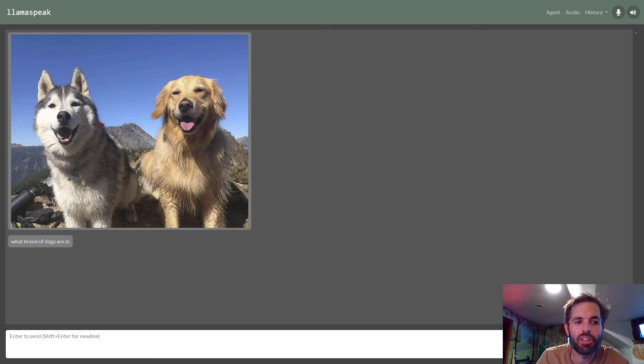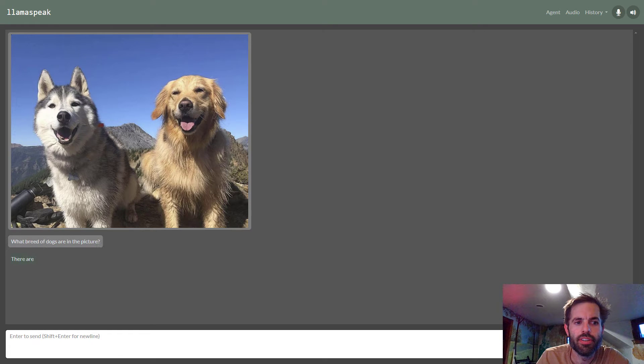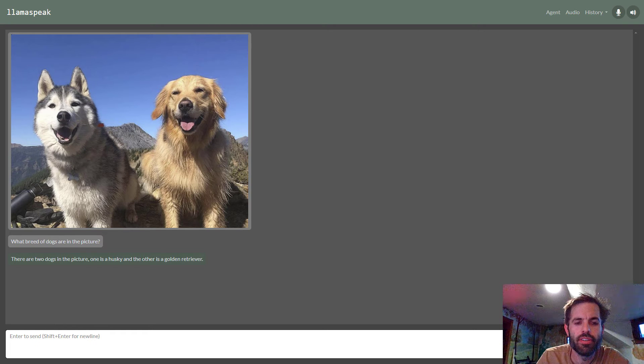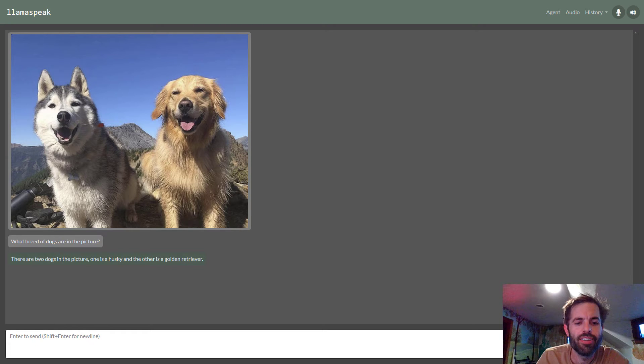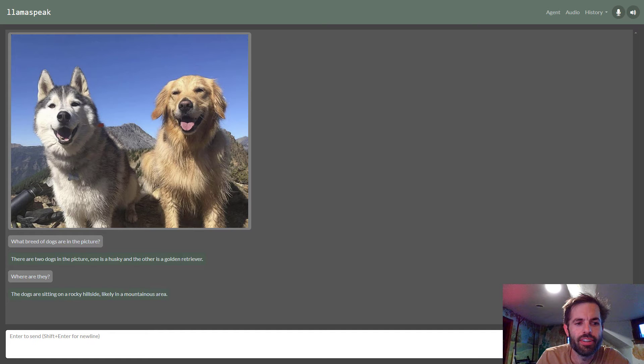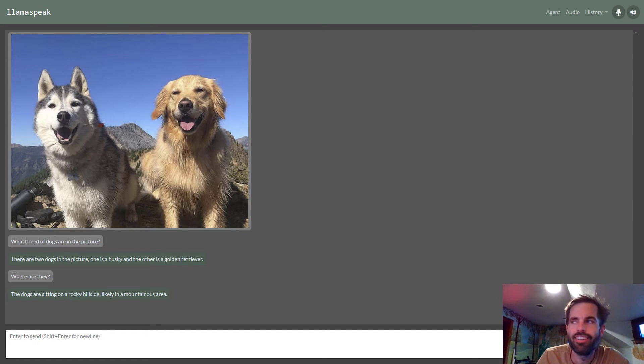What breed of dogs are in the picture? There are two dogs in the picture. One is a husky, and the other is a golden retriever. Where are they? The dogs are sitting on a rocky hillside, likely in a mountainous area.